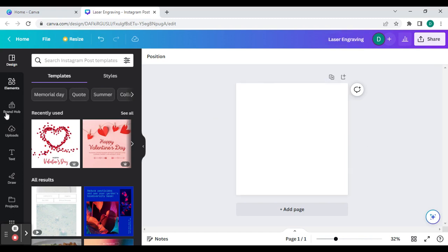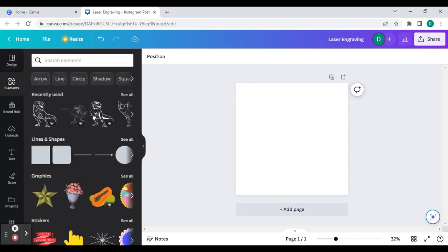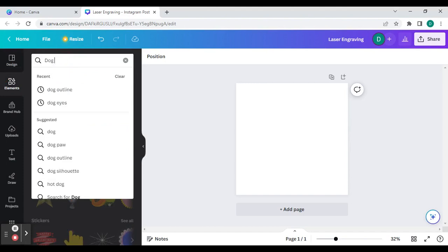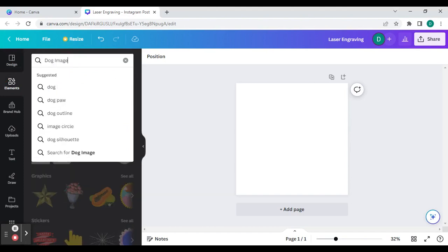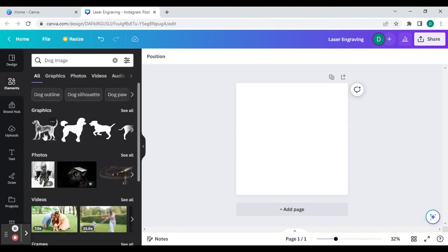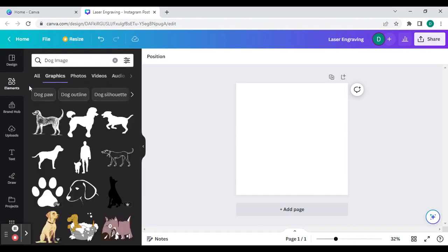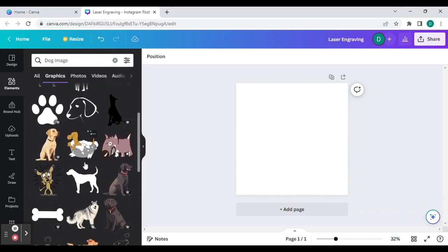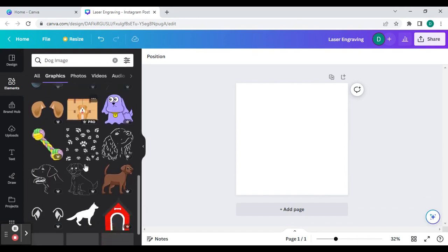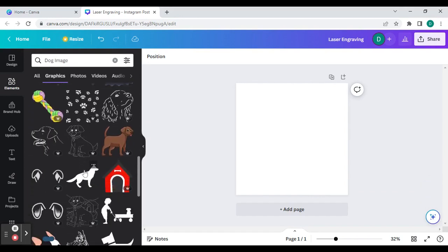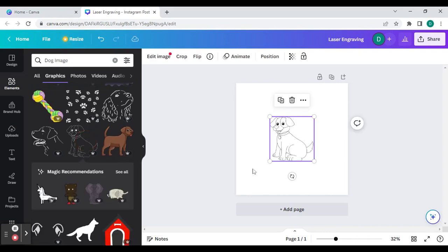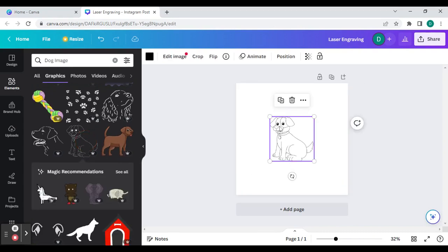Come over to the side task bar and click on the elements. And you can search whatever you'd like. For instance, dog image. I like to use graphics because they are easier to engrave. You can browse through the images. And once you find one you like, you can click on it. And it will put it on the page.